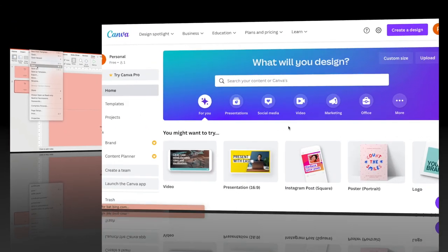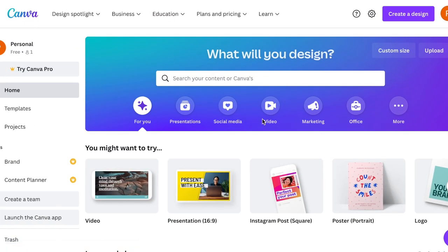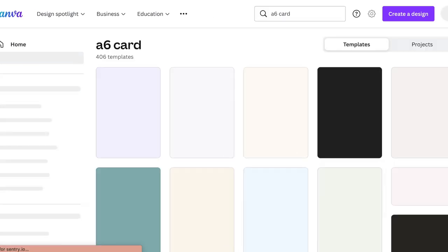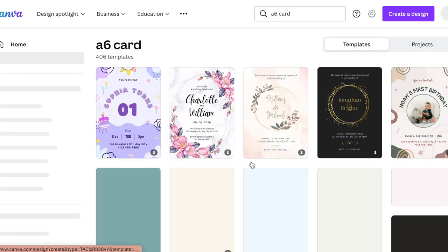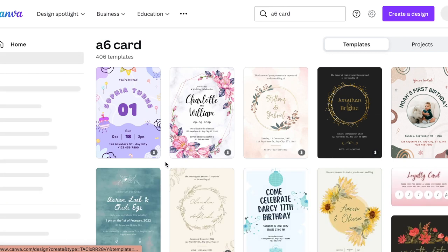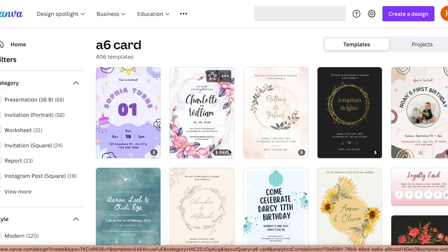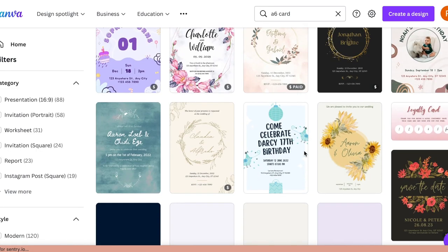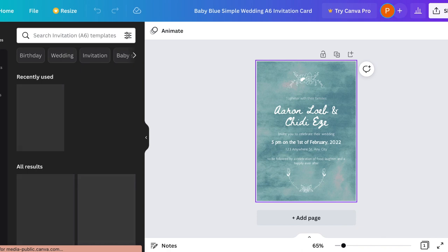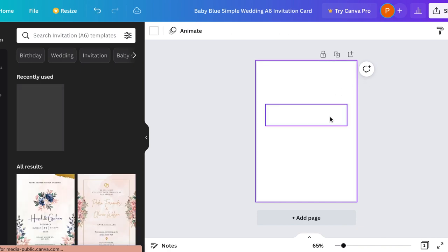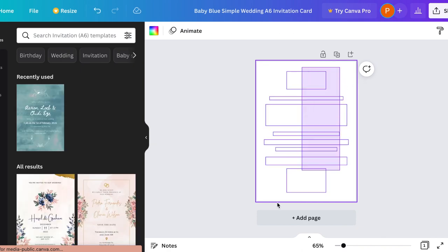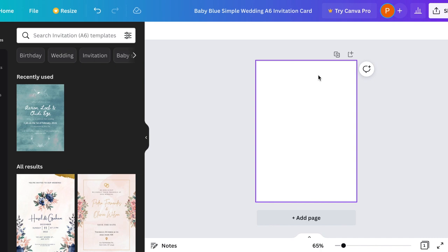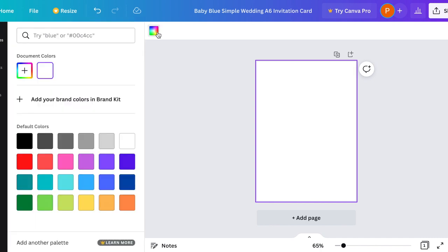Now, before I move on to Vistaprint, I also want to show you how super easy it is to make your design on Canva if Microsoft isn't the best option, which I know it wasn't because I was kind of rushing to make mine, so it's not perfect. You can basically type in A6 card and then a bunch of examples will come up. Choose any random free one because all we need is the template with the sizes and then basically delete everything on that page.